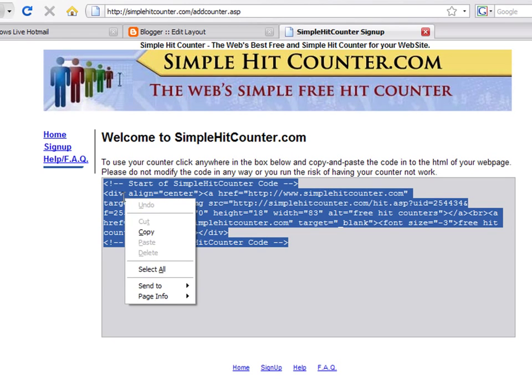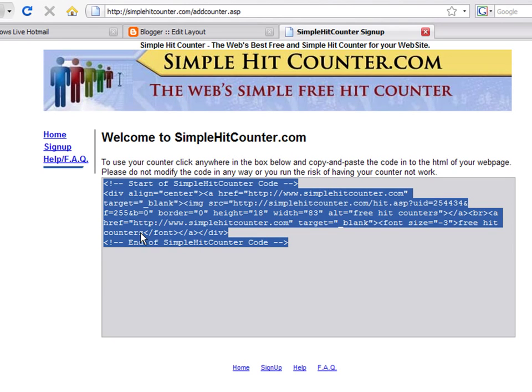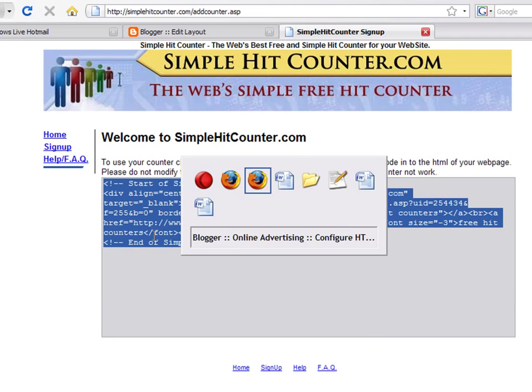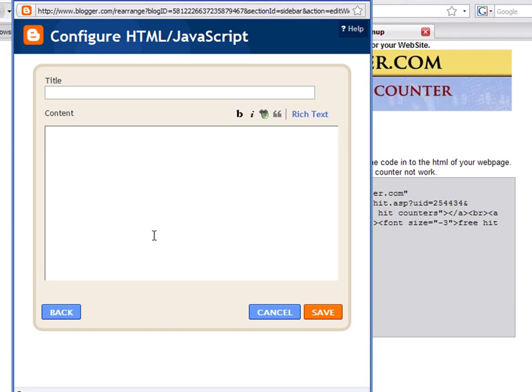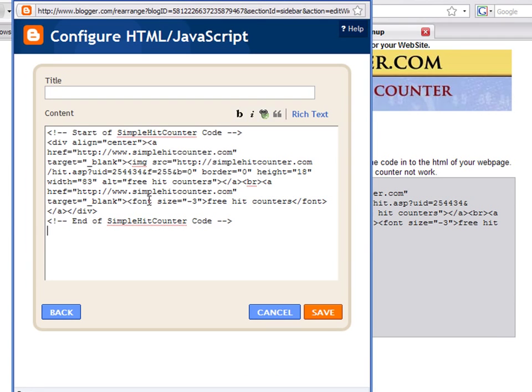Select the code and copy it. Then, go back to your Blogger window and paste it inside the Content field.